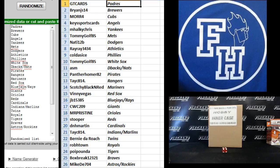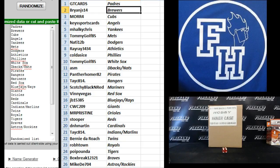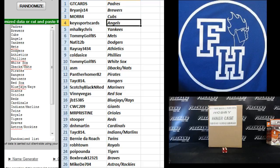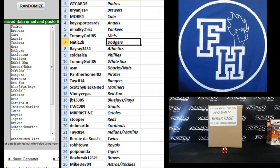Here's what you got. GT cards, the Padres. BrianJS14, Brewers. More for the Cubs. Key Sports cards, Angels. Maki Chris, Yankees. Tommy Golf, Mets. 90-12B, the Dodgers.